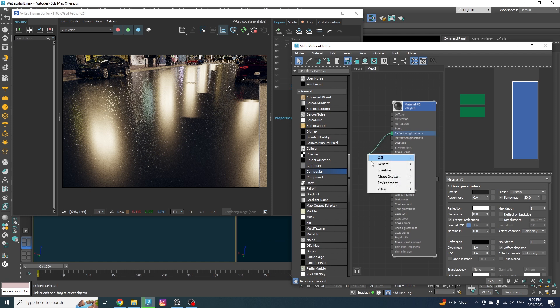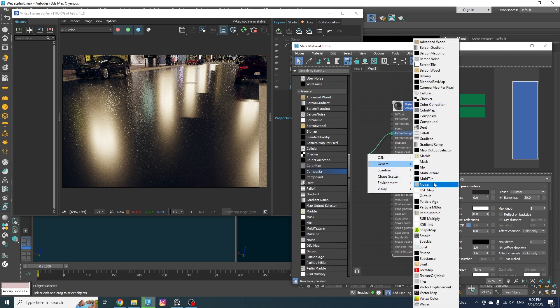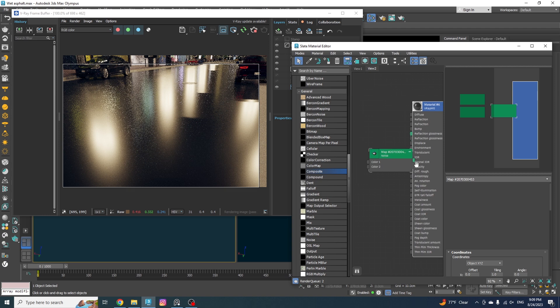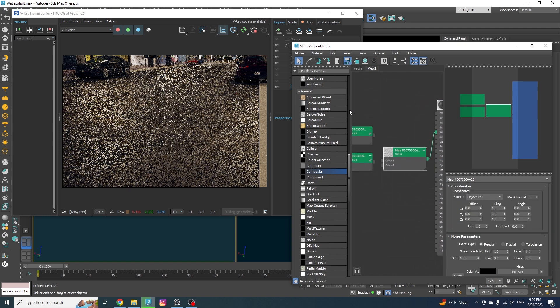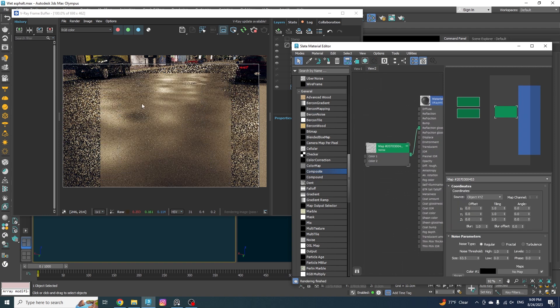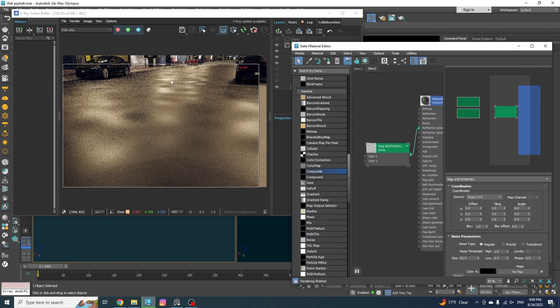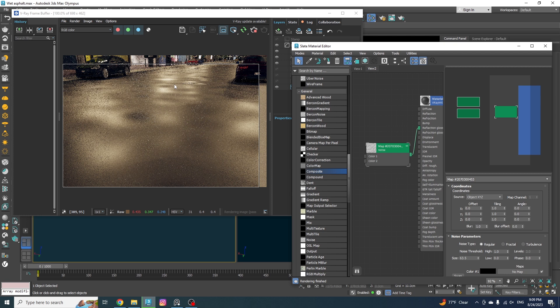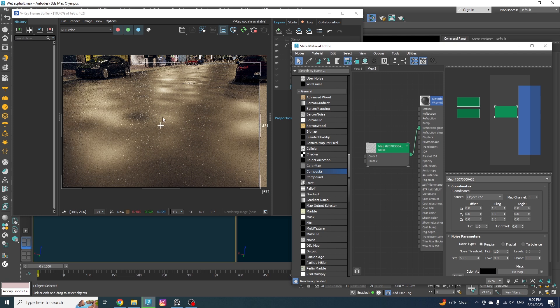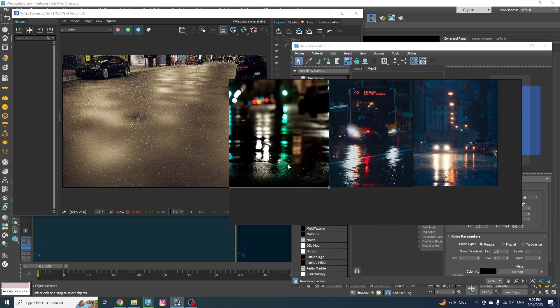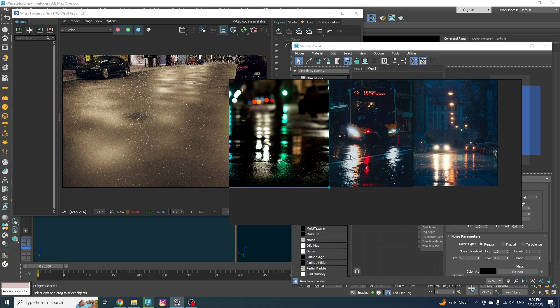Alright, so if I add a noise map to the glossiness, you can see that we don't have that uniform glossiness everywhere. It's randomized, right? Some areas are sharp and some are more matte like finish.